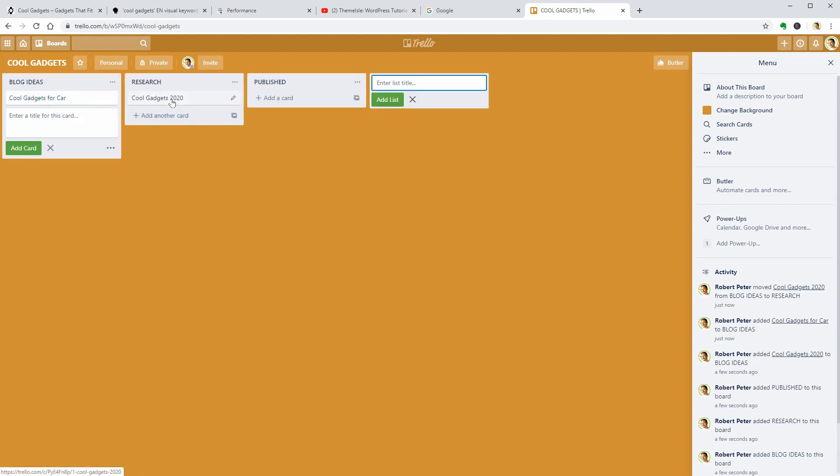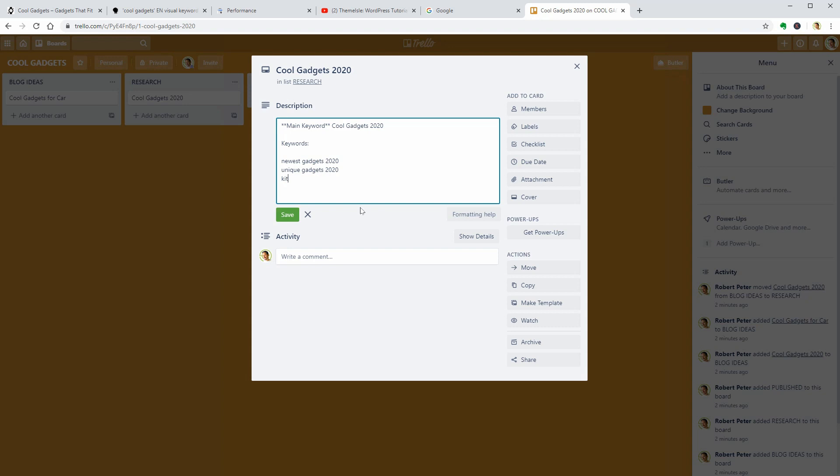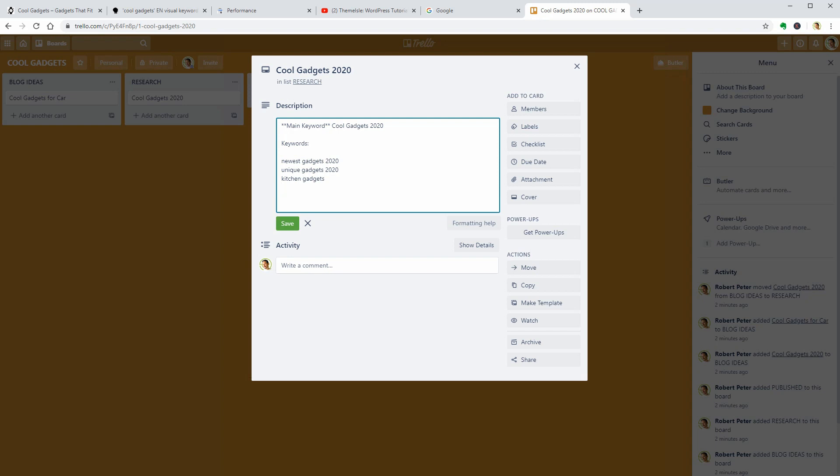Newest, unique, tech, kitchen, and so on are words I would definitely use in my article. As you may notice, I want my WordPress blog to rank for multiple keywords, not just one.